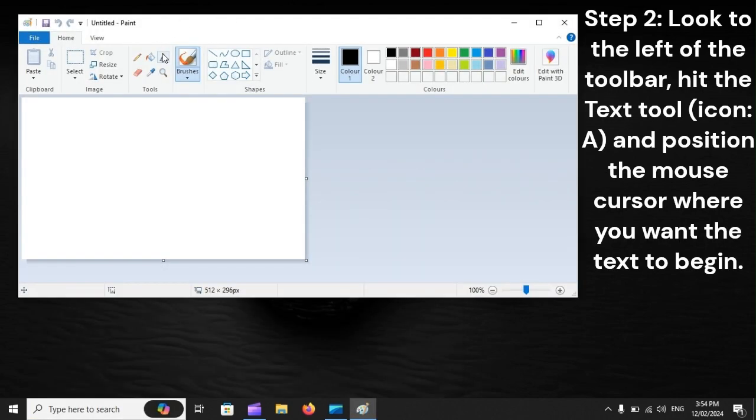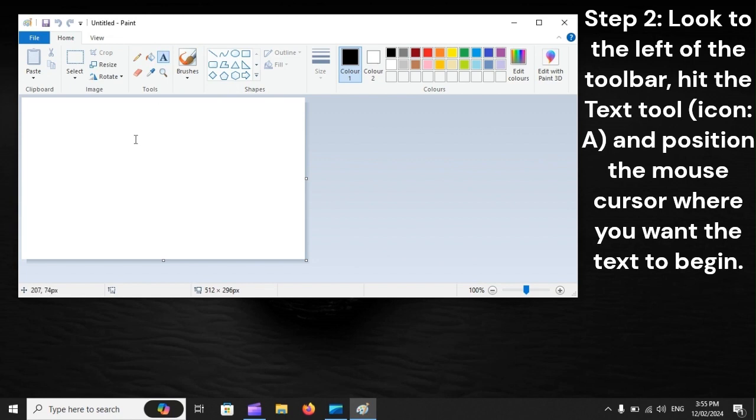Step 2: Look to the left of the toolbar, hit the Text Tool, Icon A, and position the mouse cursor where you want the text to begin.